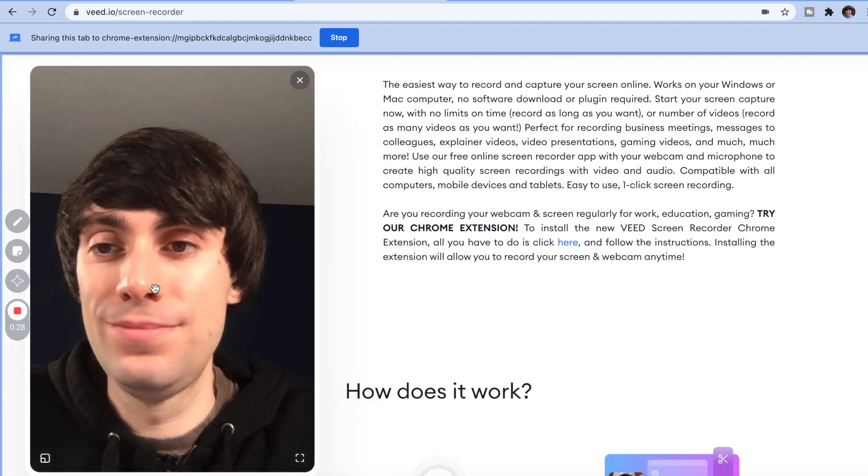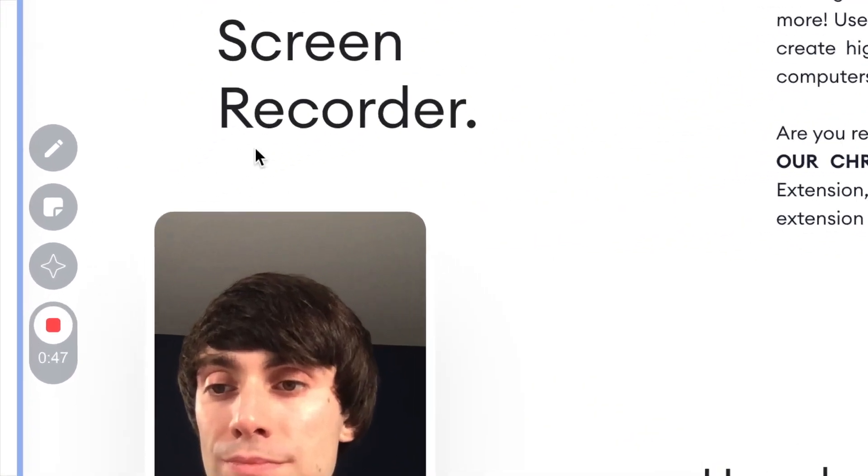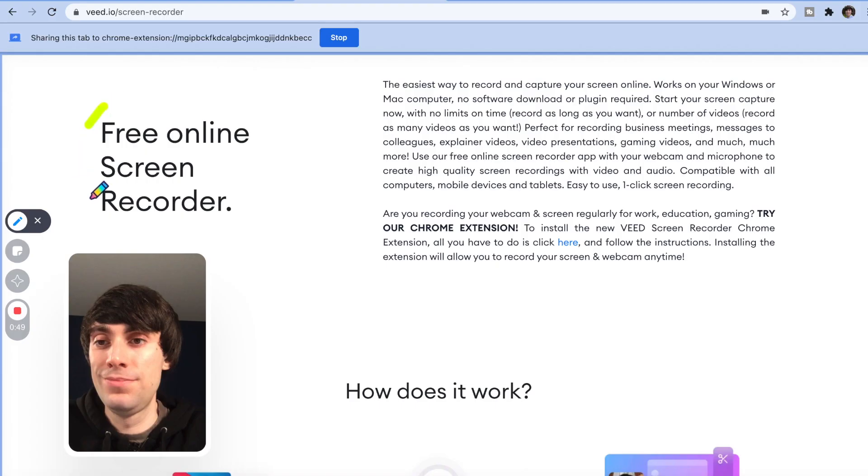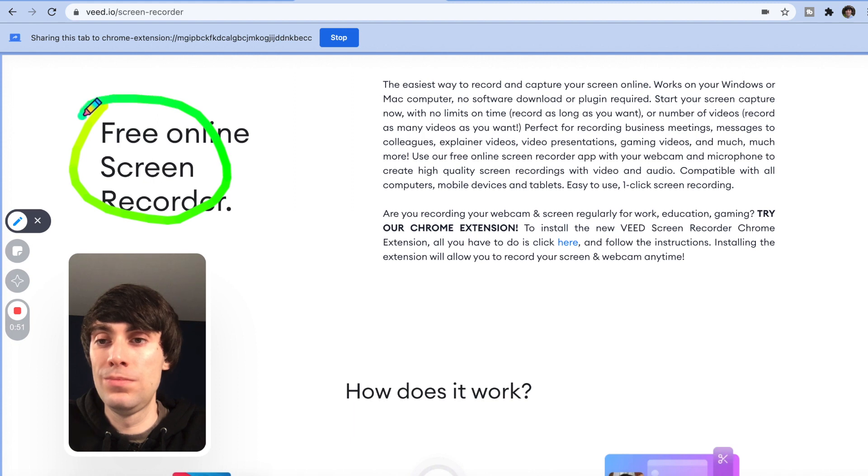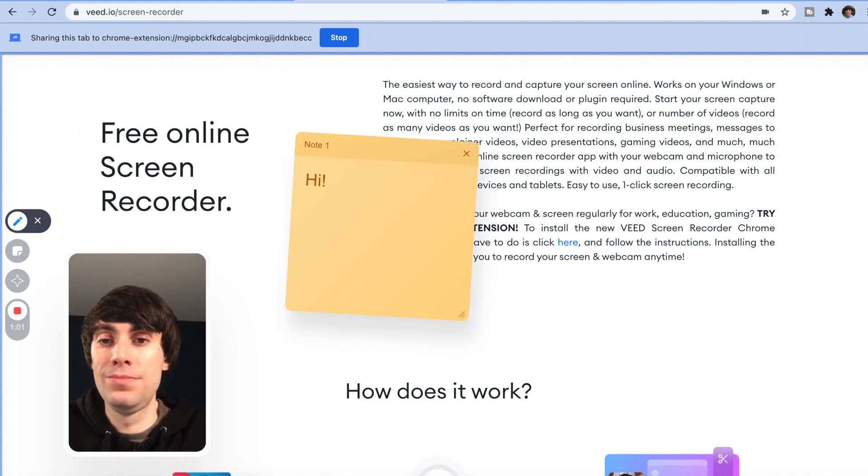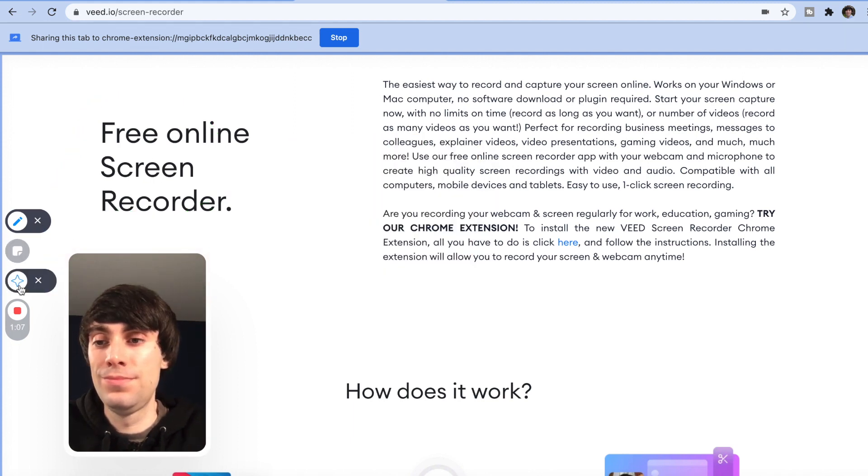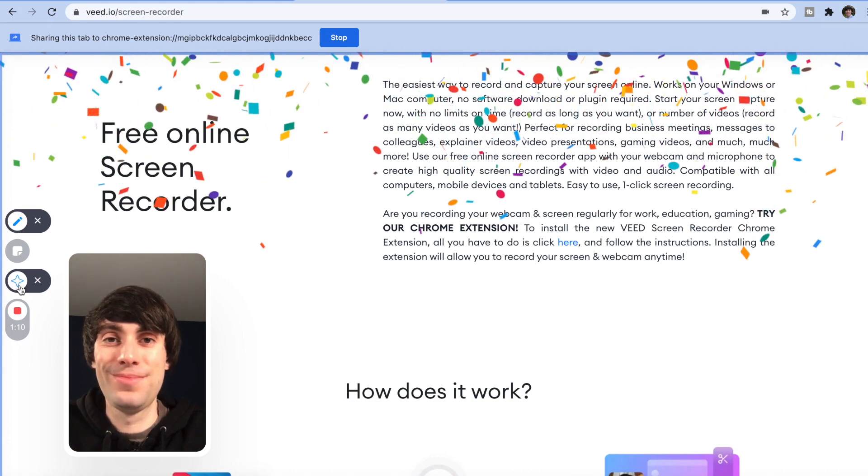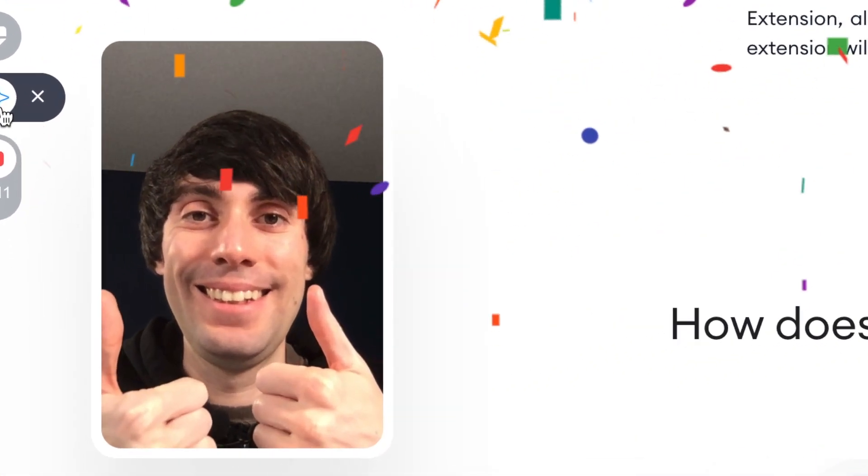And within the recorder there are some other cool features you can use. The pen tool lets you highlight certain sections of the screen, which is great for presentations. You can also add sticky notes like so, and you can even activate this fun confetti effect to celebrate finding the best screen recorder around.